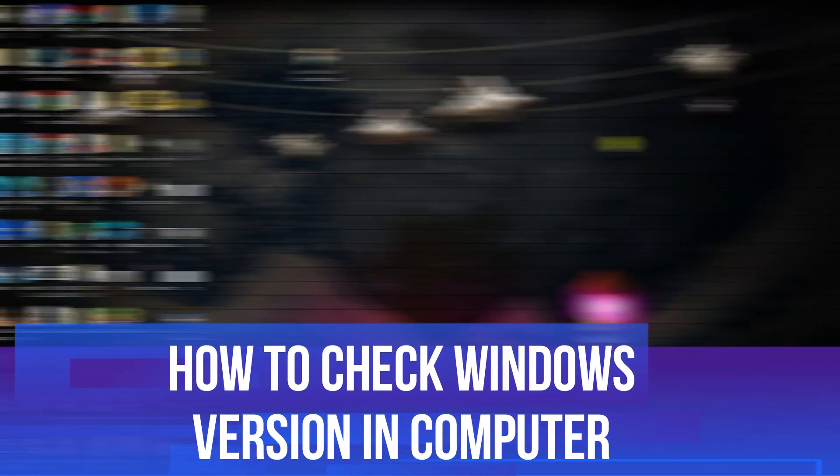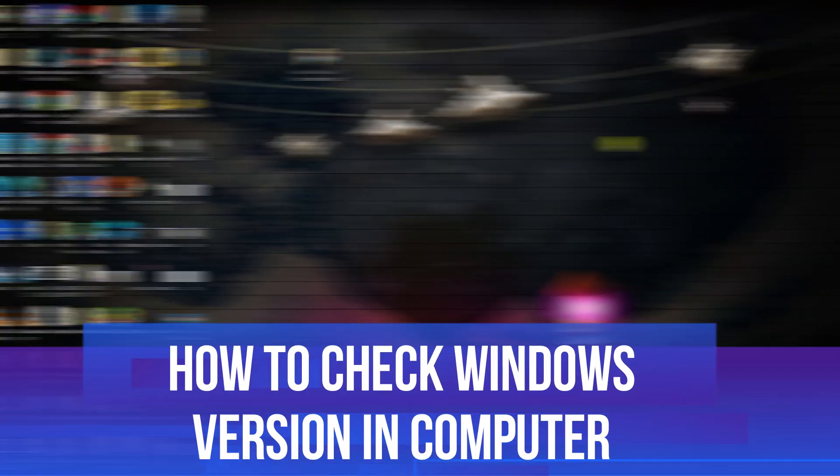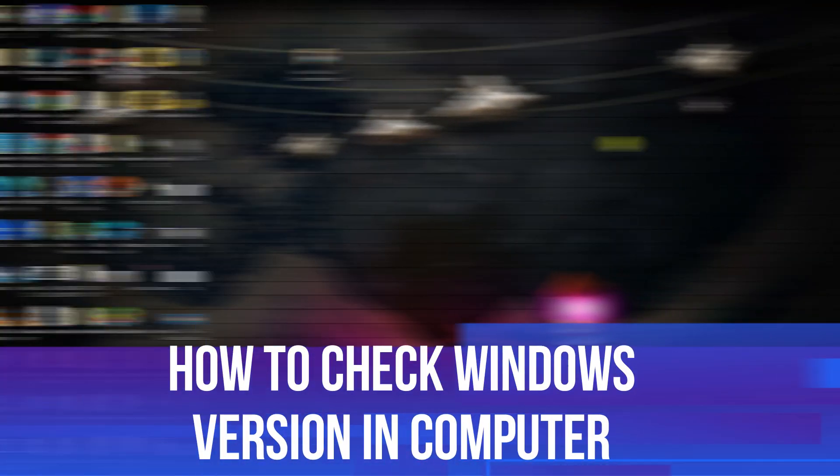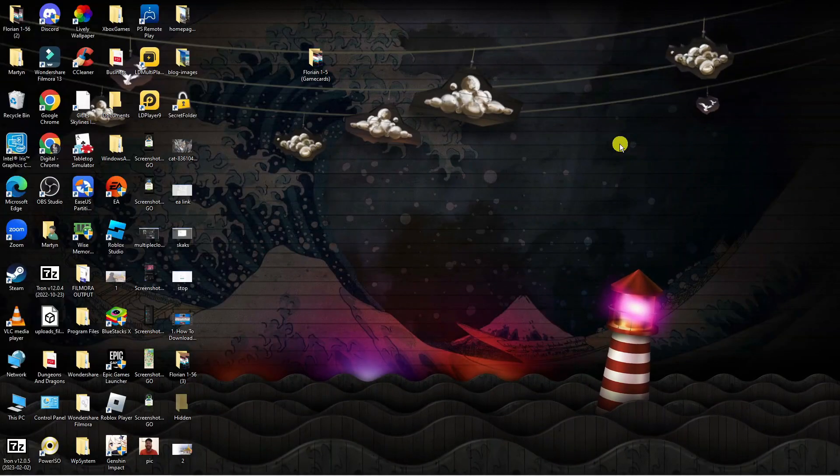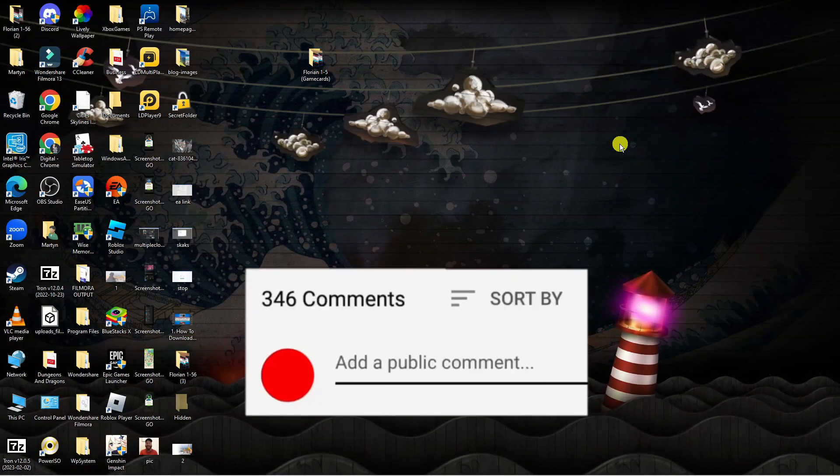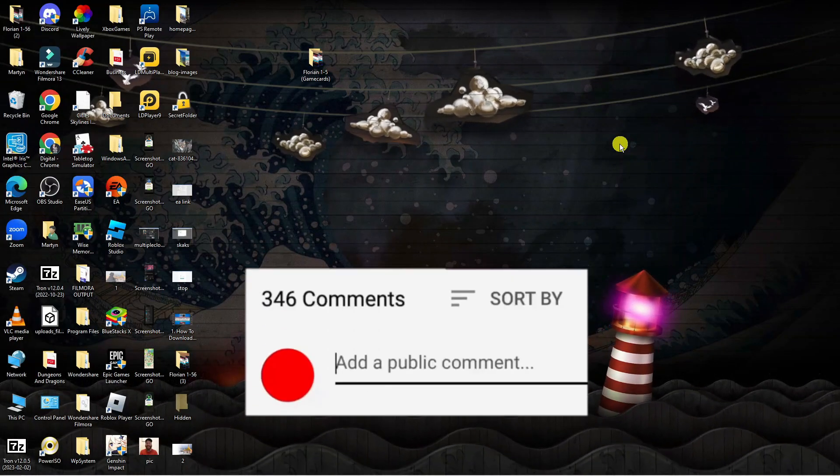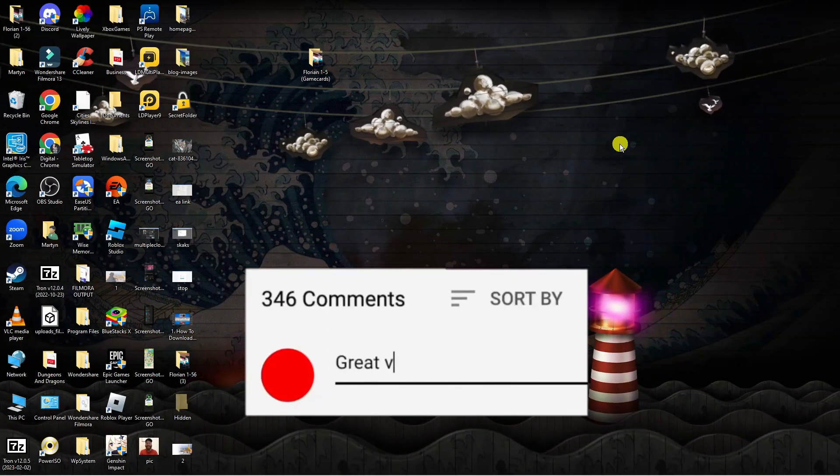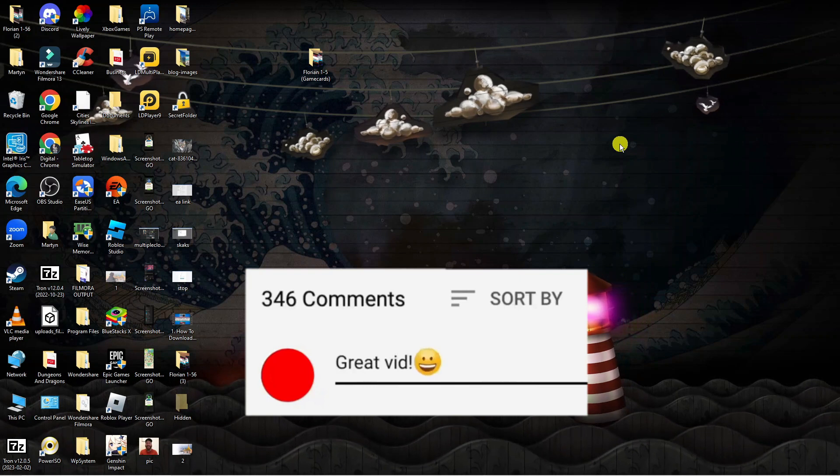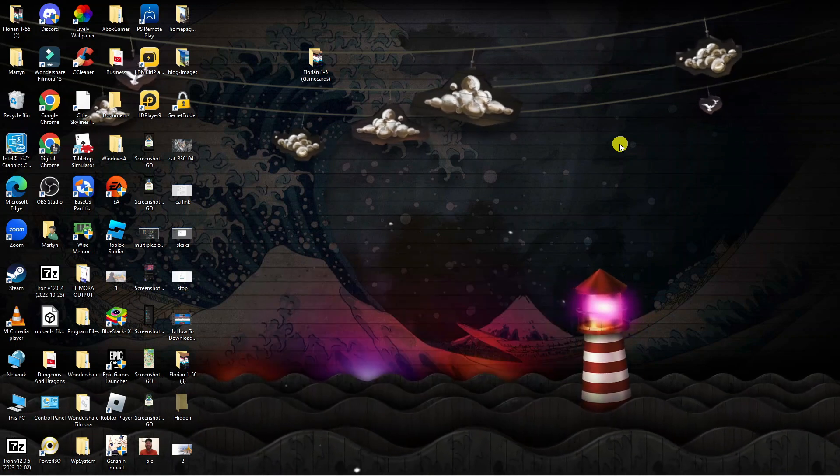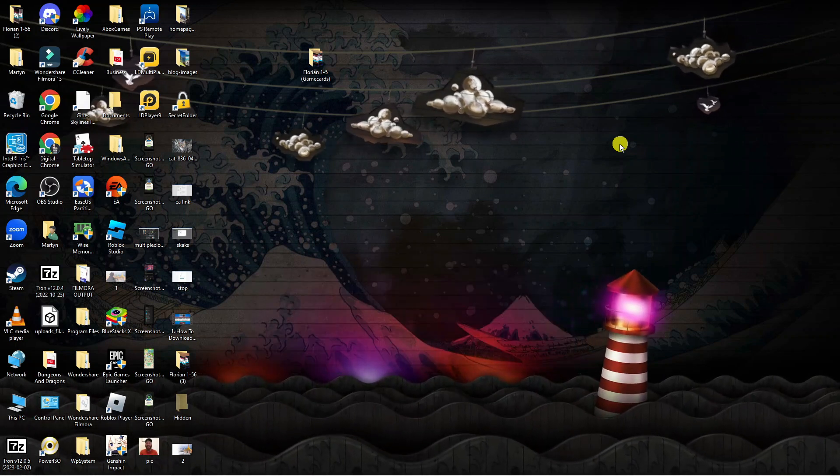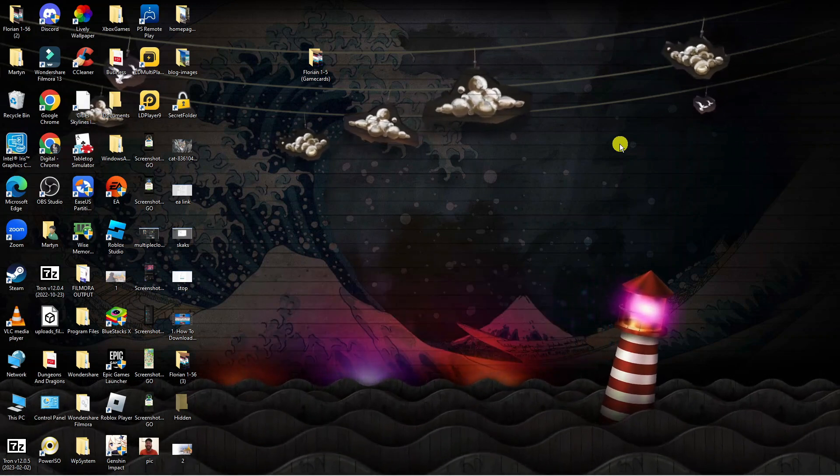In this video I will show you how to check Windows version in computer. If you have any questions or comments regarding this tutorial feel free to drop that down in the comment section below the video and with that being said let's jump straight into it.